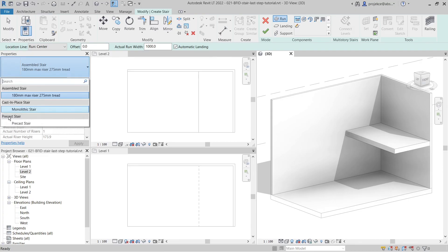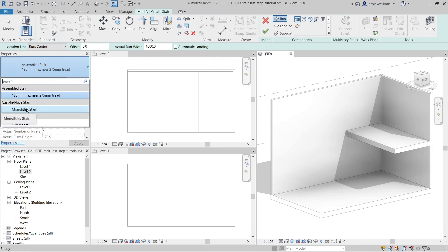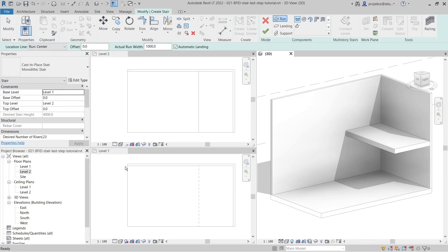cast-in-place stairs, and precast stairs. Assembled stairs and cast-in-place stairs behave the same way. The precast stair behaves a little bit differently, but the main principles stay the same. I will demonstrate mainly with the monolithic stair, so let's start with the monolithic stair and I will create a run.